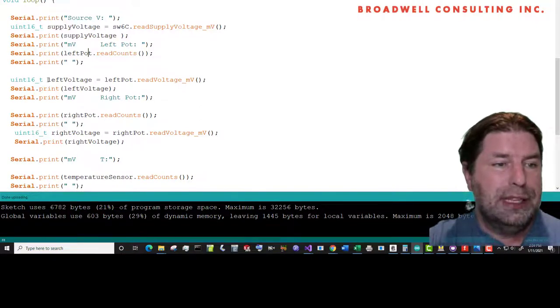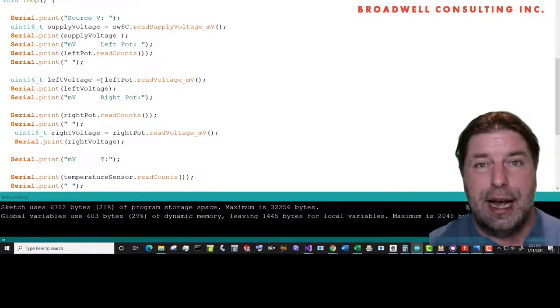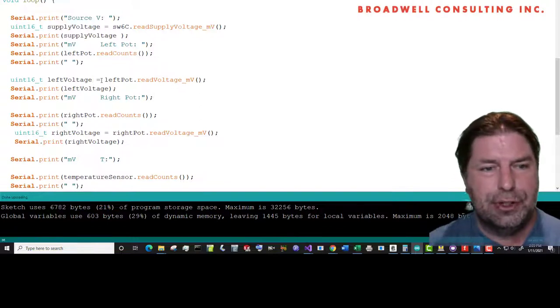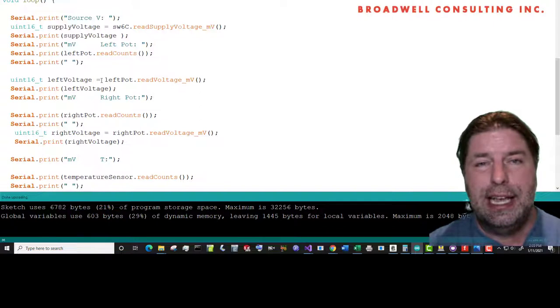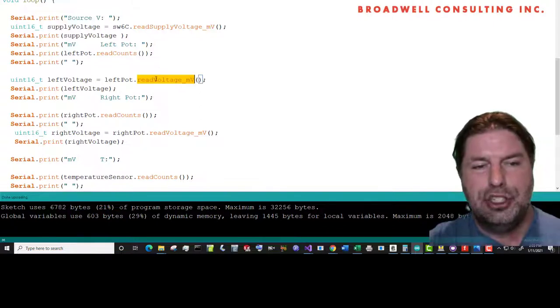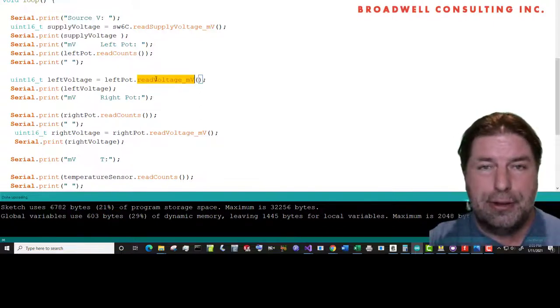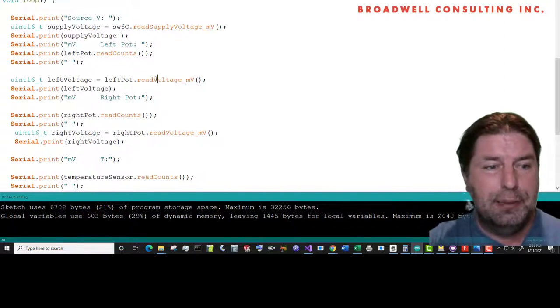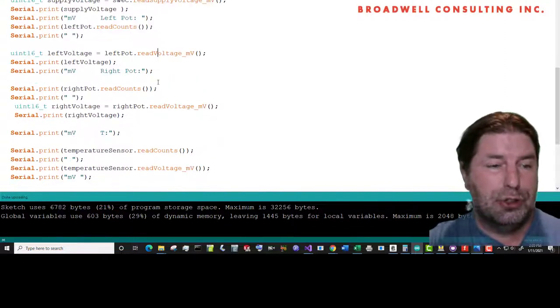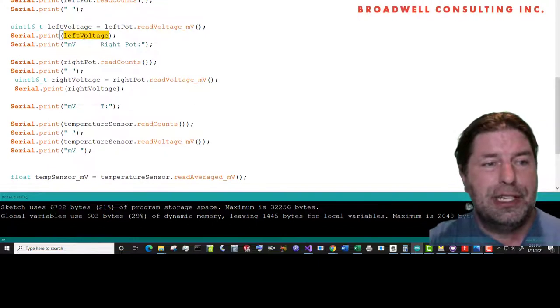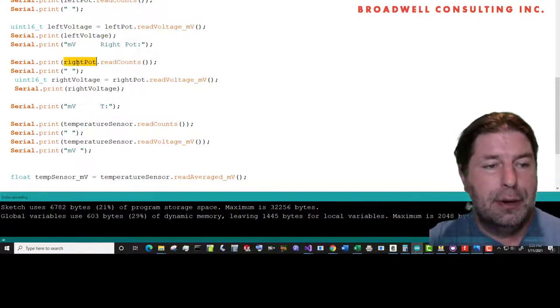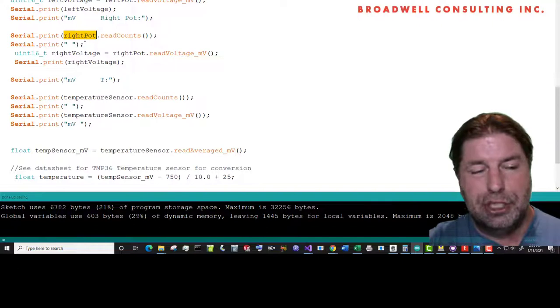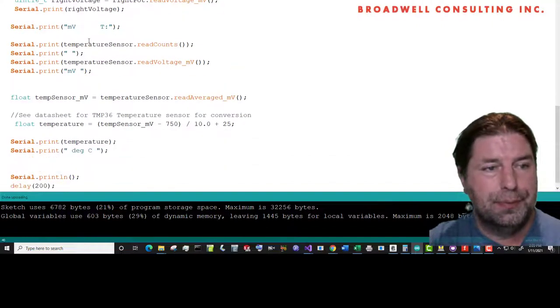Then we'll read the voltage. When the serial Wombat starts up, it reads its source voltage. And by looking at its source voltage and looking at the A to D conversion, it can give you back the measurement that it makes in millivolts rather than counts. That can be convenient. Turns out it's going to be real convenient for that temperature sensor. So we'll say, what is the voltage of the left pot? Then we'll do the same thing for the right pot, which is essentially all of the same code.